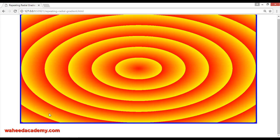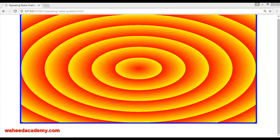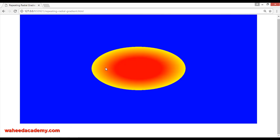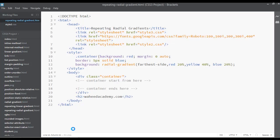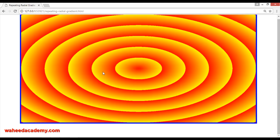To compare, if you cut the word 'repeating' from here using Ctrl+X and save, come here and refresh, you can see it is just in radial mode. Now paste it back and save — come here and see. You can see this is just repeated again and again.